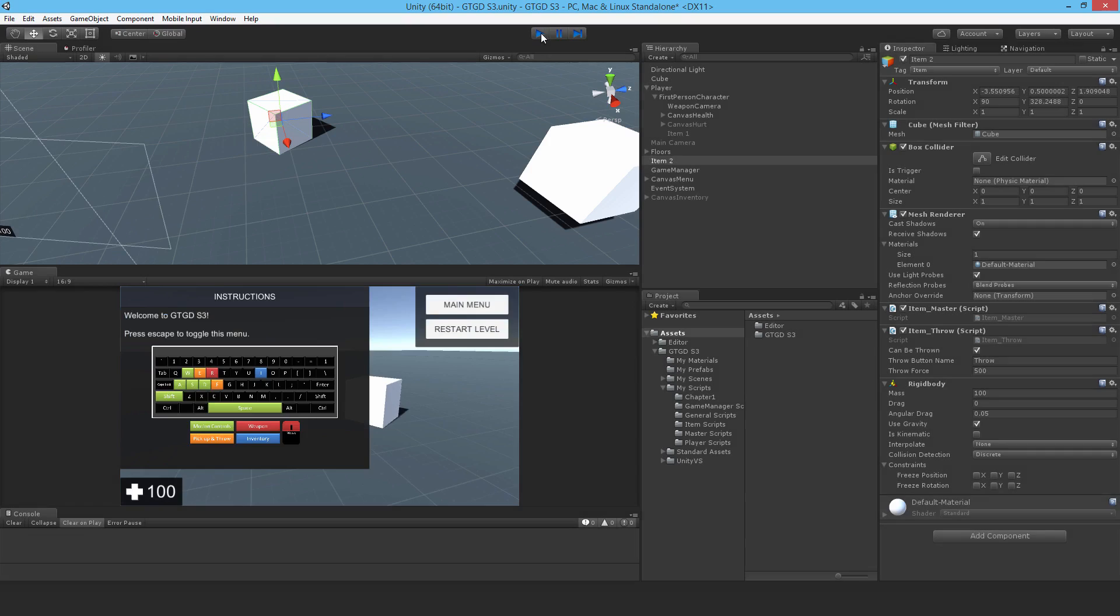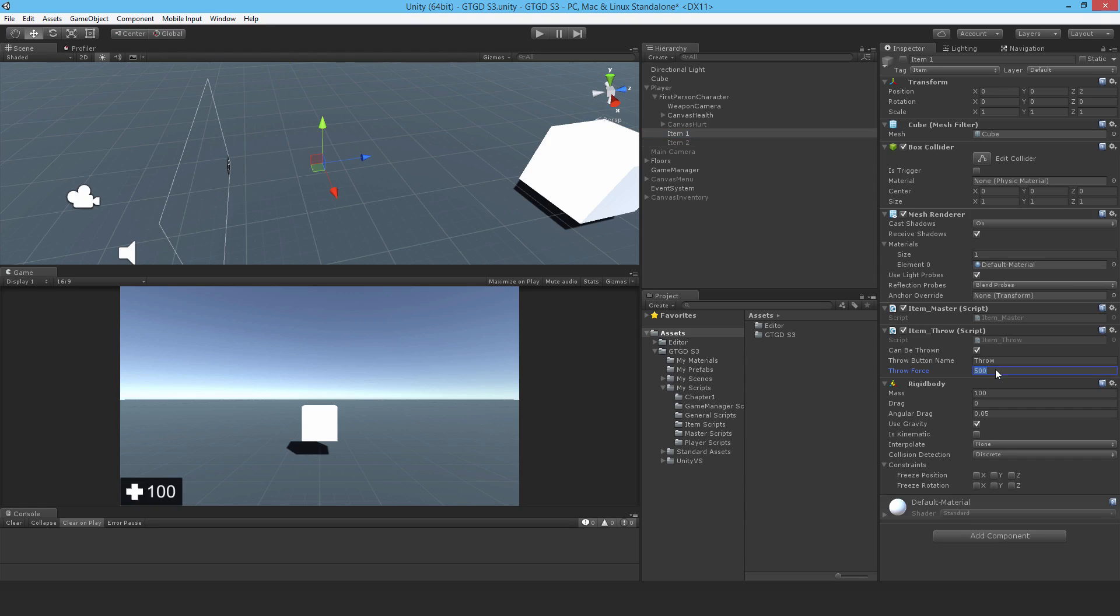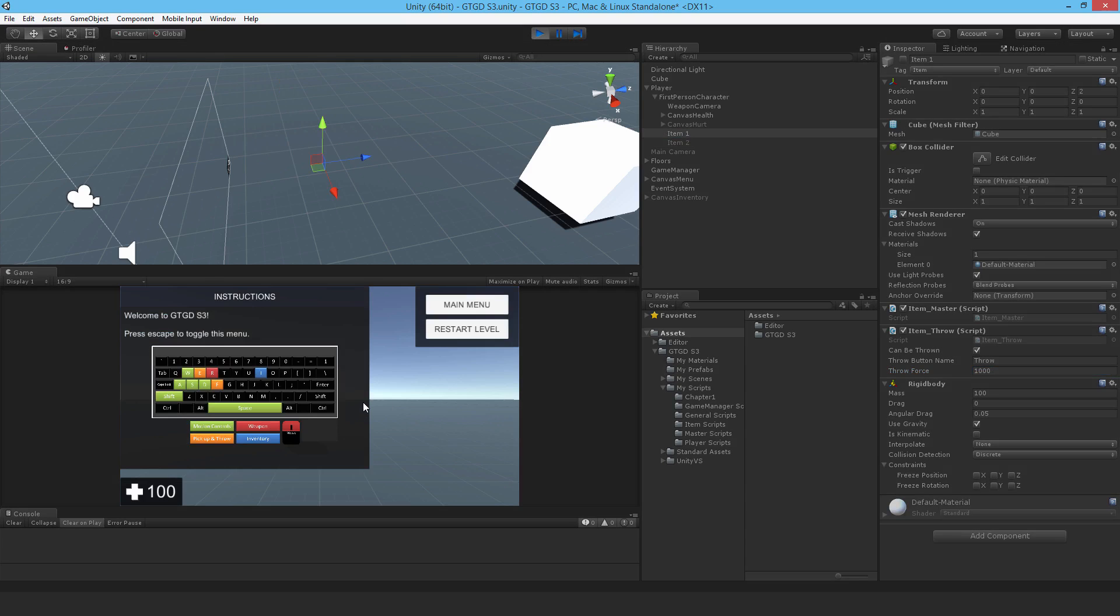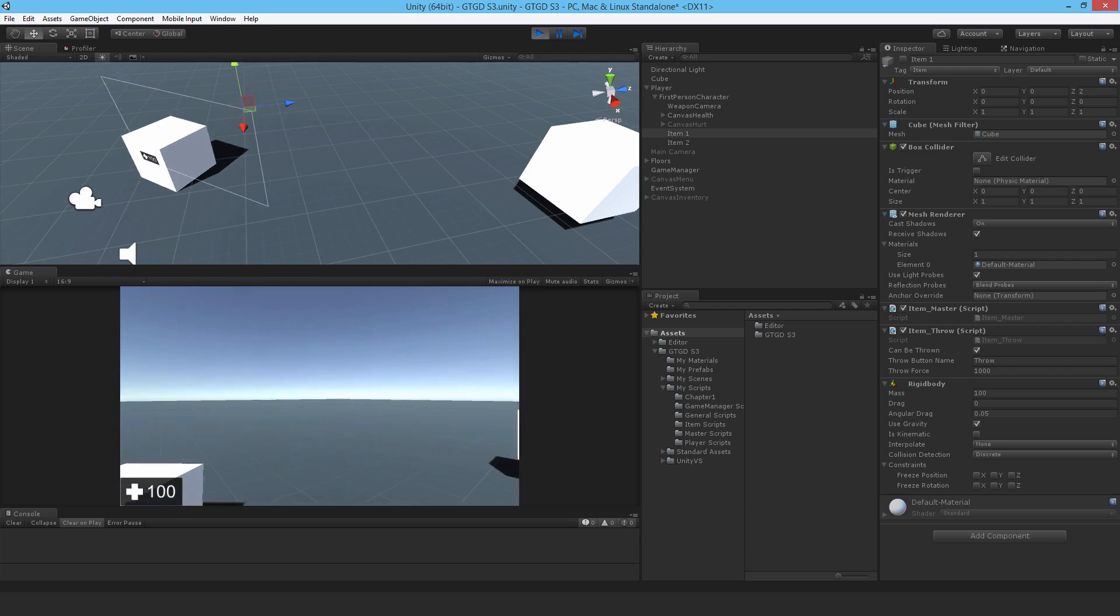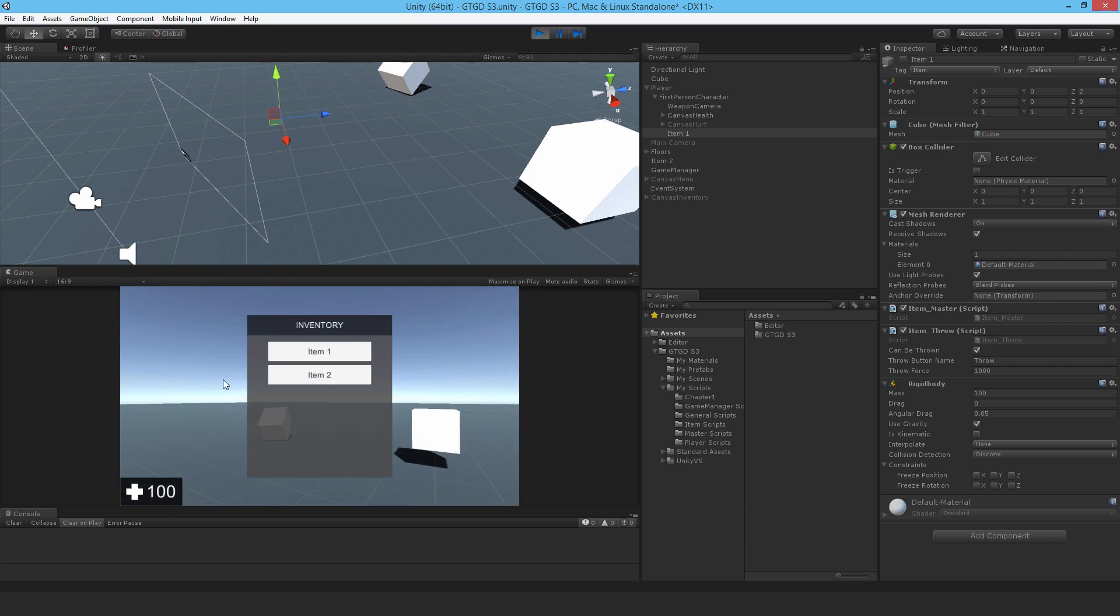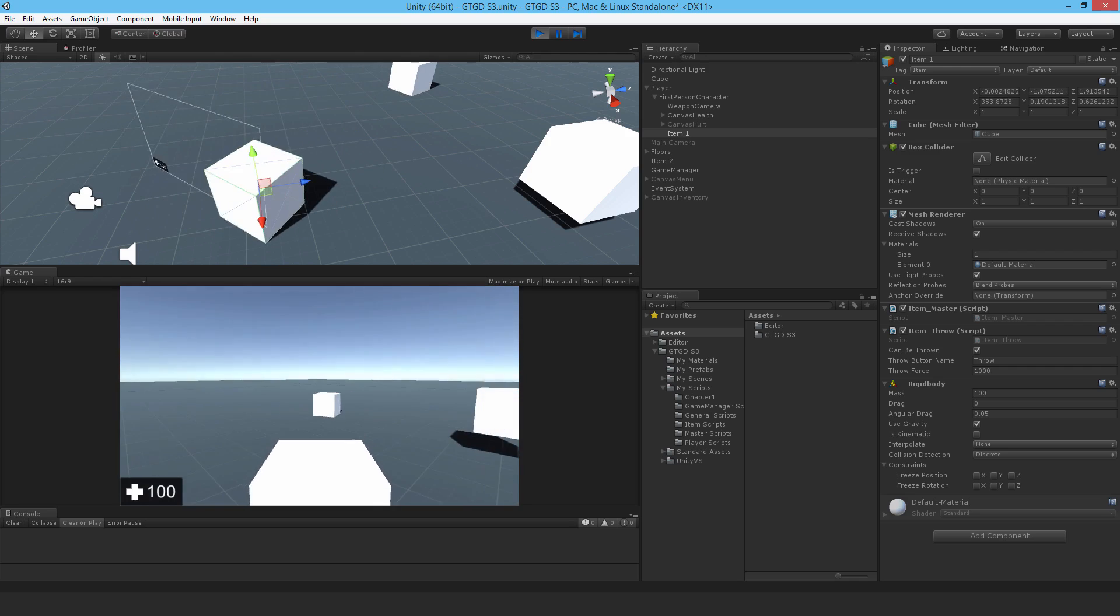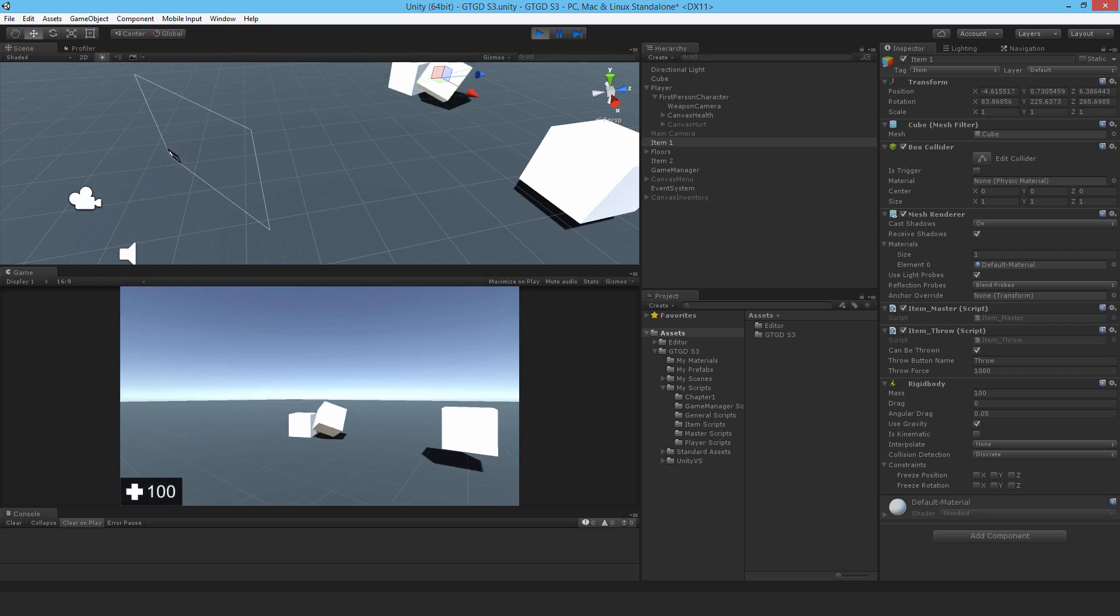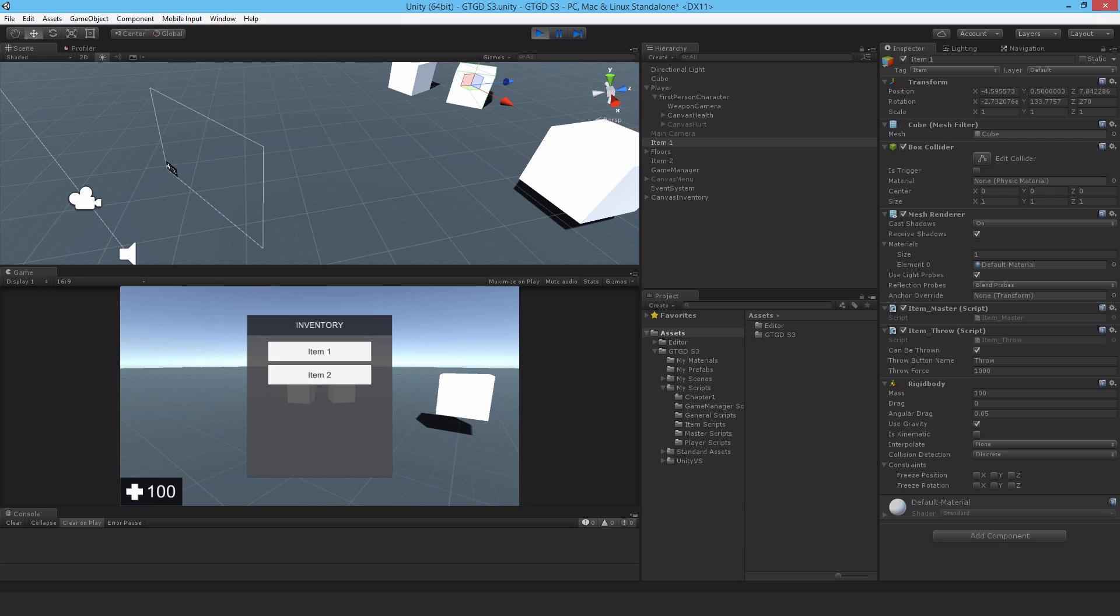Let me increase the throw force. That wasn't dramatic enough. So let me make it like a thousand. That one too. Jump back in. Press F. Better. And that's item one. Now if I throw that.